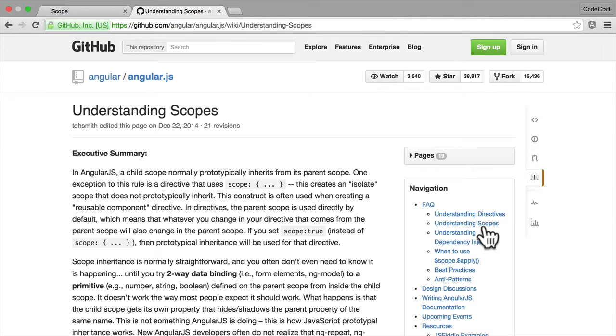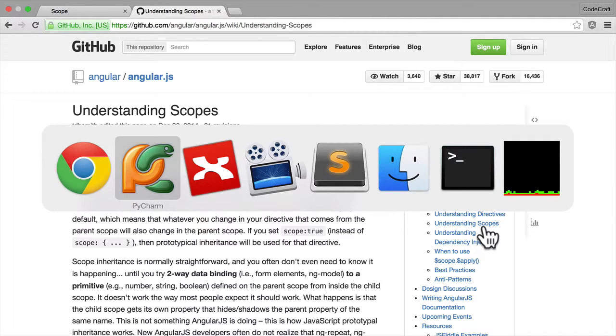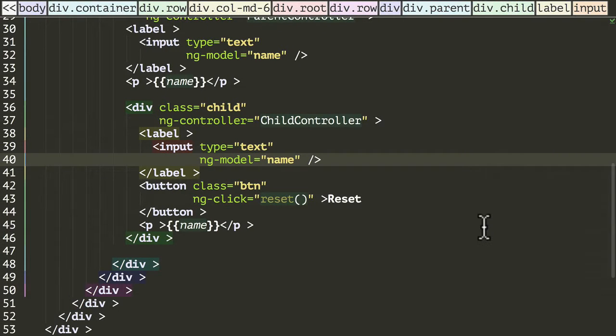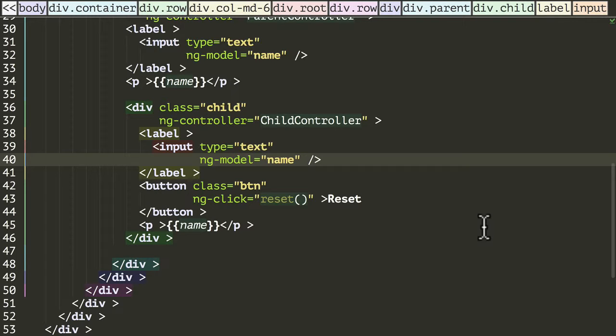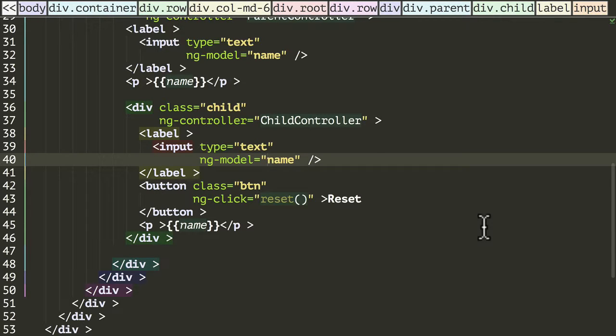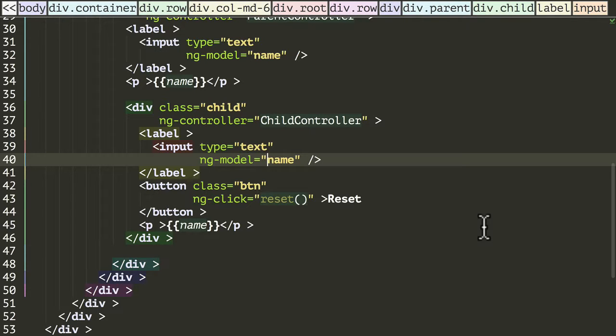But going back into our code, there is a solution to being able to bind from the child scope to the parent, and that's via what's called the dot notation. So instead of binding to just scalar values on the scope, the solution is to bind to properties of objects. Let me show you.